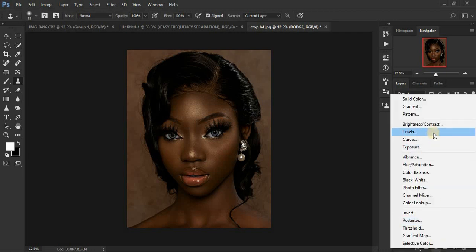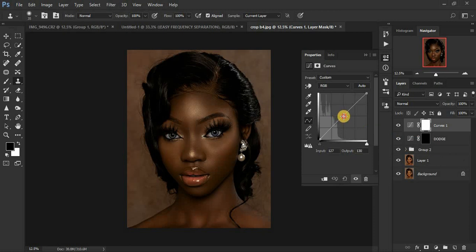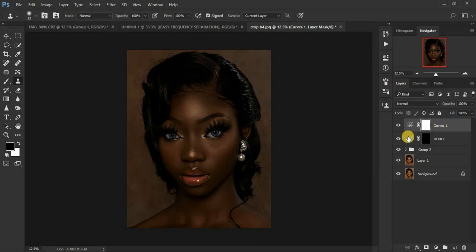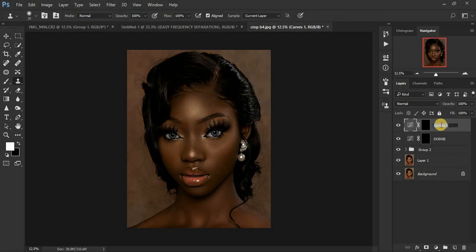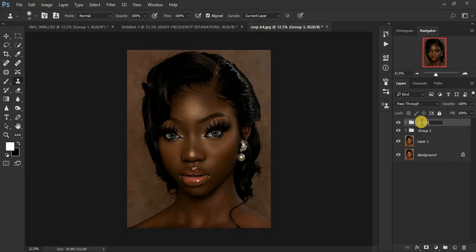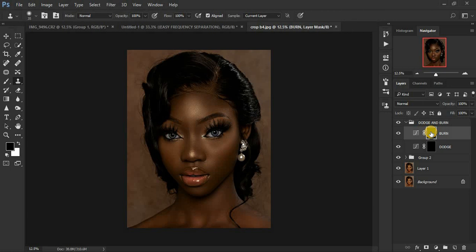Come back to the Curves and this time click on the midpoint and drag down to darken. Remember when we are burning, we burn the shadows. Make sure the white mask is selected, then click Ctrl or Command+I to hide that effect. Name this other layer 'Burn'. Then group these two layers — click Shift and select both layers, then Ctrl+G to group them — and name the group 'Dodge and Burn'.